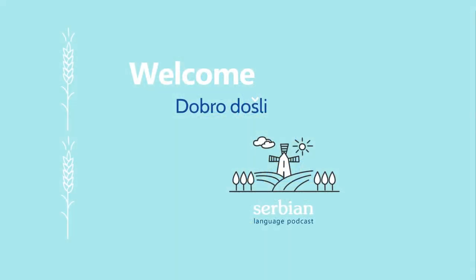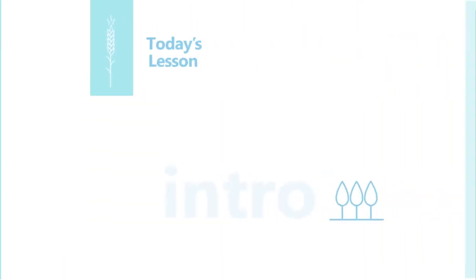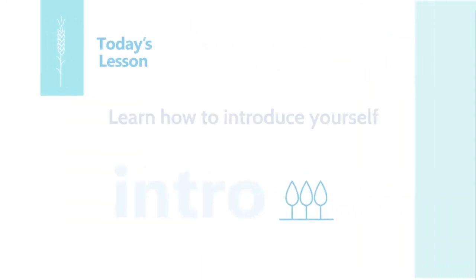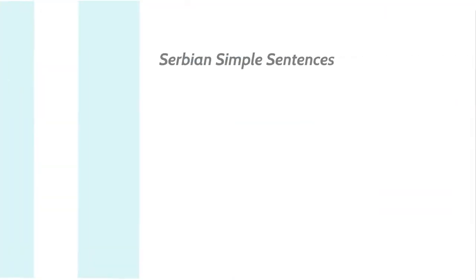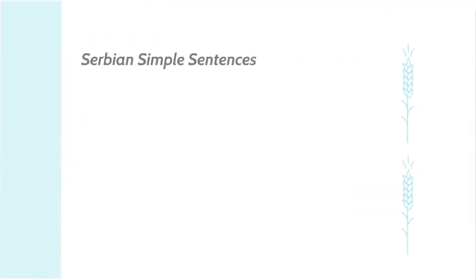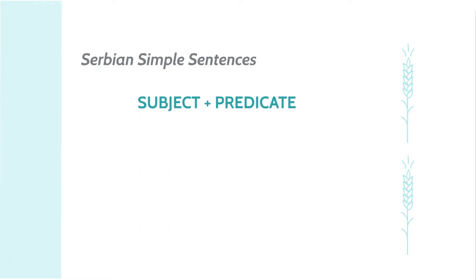Welcome to Serbian Language Podcast. In today's lesson, you are going to learn how to introduce yourself. You'll be happy to know that for simple sentences, Serbian grammar is similar to English grammar. It follows the rule, subject plus predicate, and the predicate is the verb plus noun.